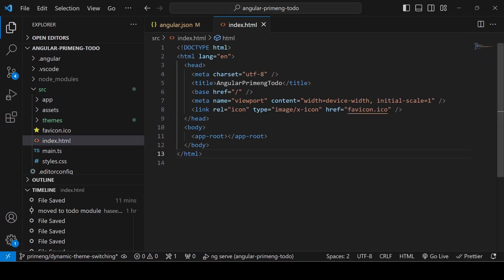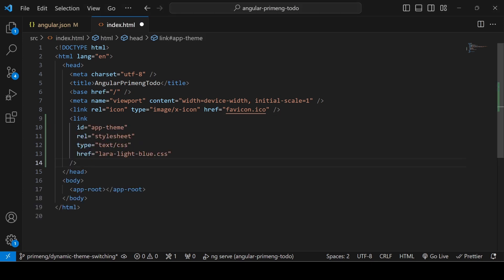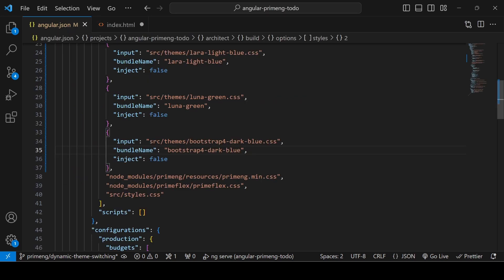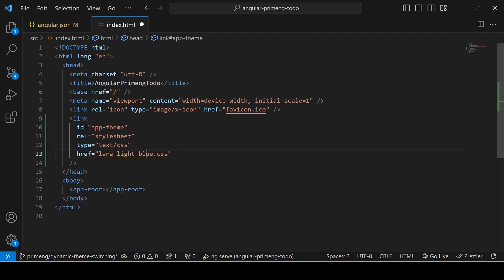Once that's done, go to index.html inside the src folder. You need to add a link tag for the default theme. I'm using lara-light-blue as the default. Add an id attribute — I'm using 'app-theme' — and in the href set the bundle name lara-light-blue.css. That's the default theme link configured.